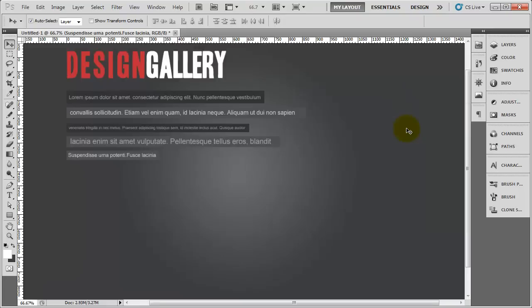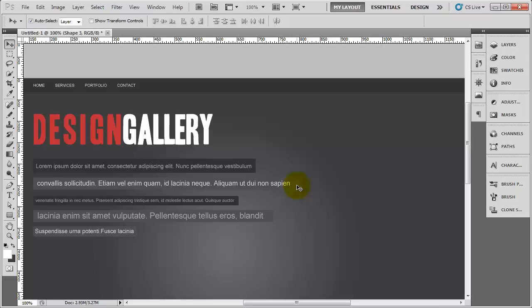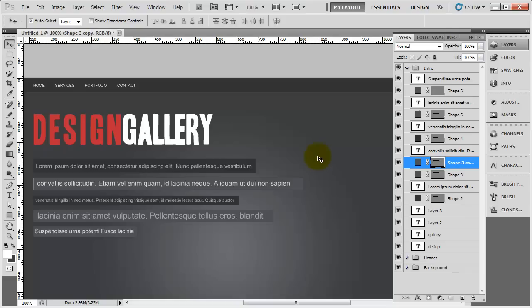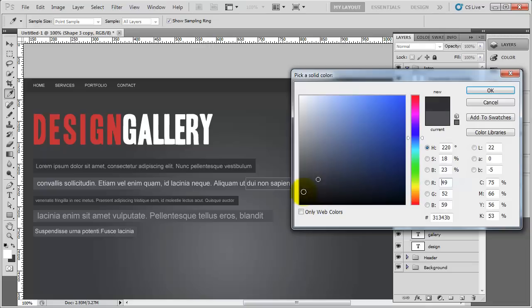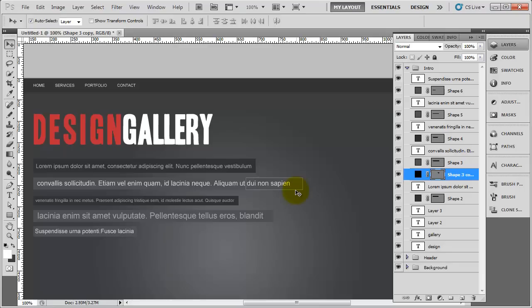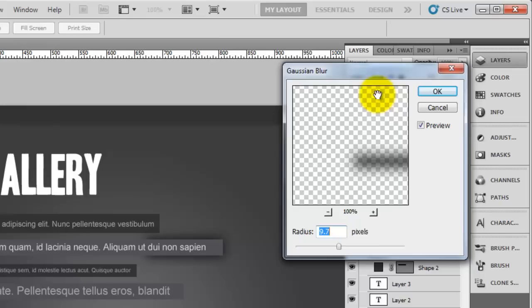To create the shadow, click on the background shape. In the layers panel, duplicate it and press Control T for free transform, then bring it in from the side. Change the colour to black by clicking the colour square. Bring the duplicate below the main shape so it's underneath. Then go to Filter, Blur, Gaussian Blur, click OK, and use the slider to choose how much blur you want. About 8 pixels should be enough - then click OK.